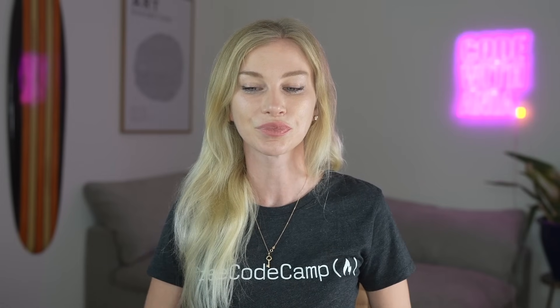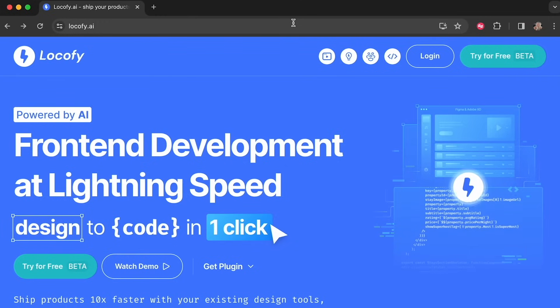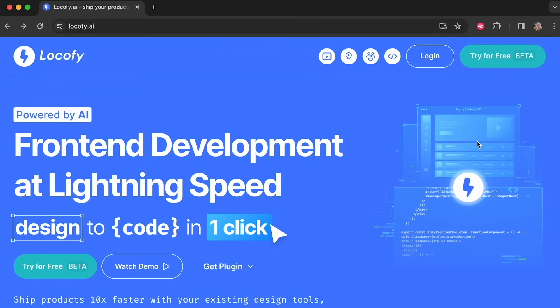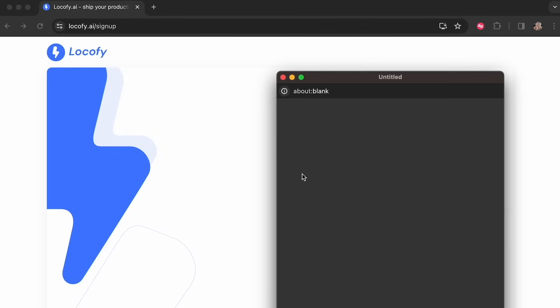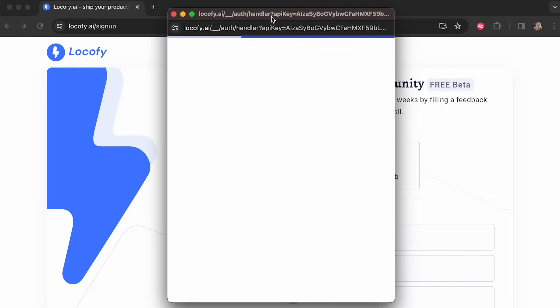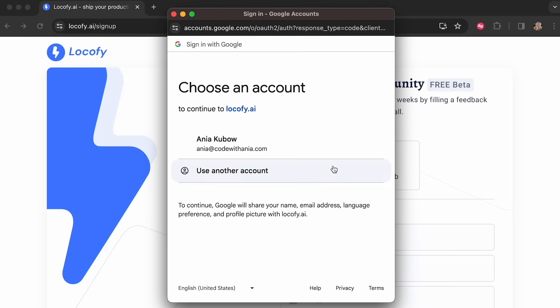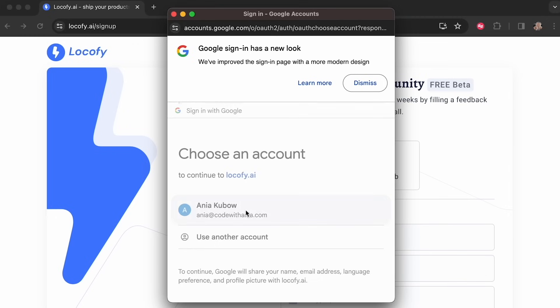It's important to note that while you might be following along with exactly what I do, the AI might have generated something slightly different for you. Keep that in mind while watching this tutorial. First things first, we're going to sign up at locofy.ai and try for free. This free trial can be extended every three weeks.